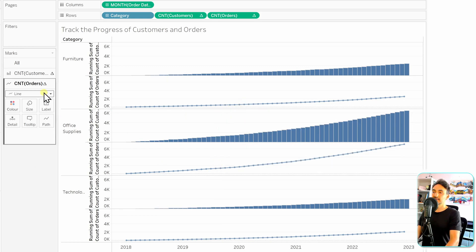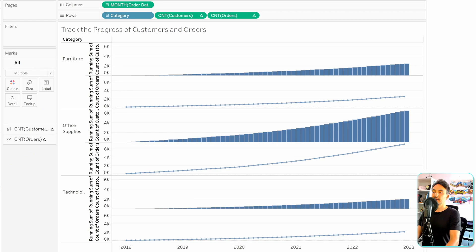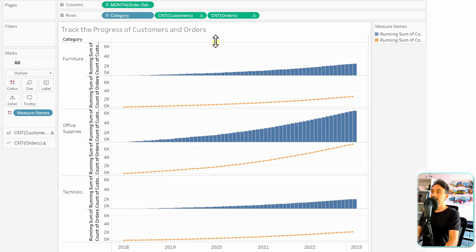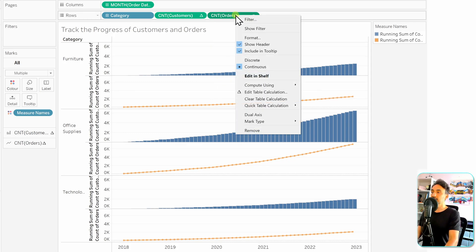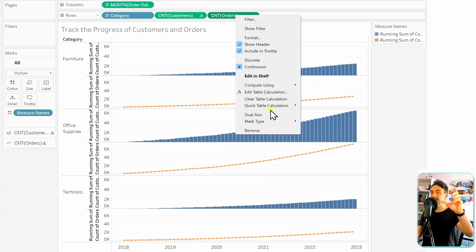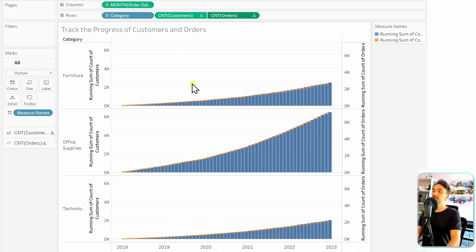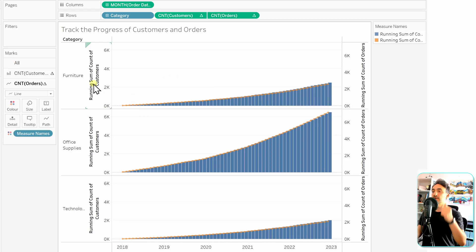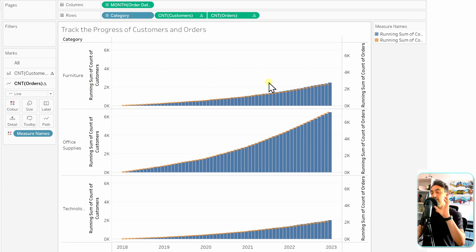Next, since both measures are blue, we go to the 'All' marks card and drag Measure Names to Color to differentiate them. Then to merge the two axes for each category into one, right-click on the Orders axis and select Dual Axis. This merges both axes into one, so now we have only one axis per category instead of a split between the two measures.